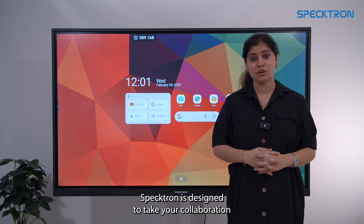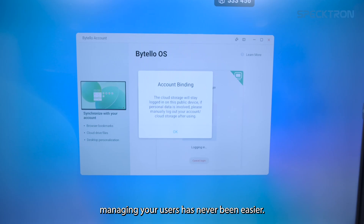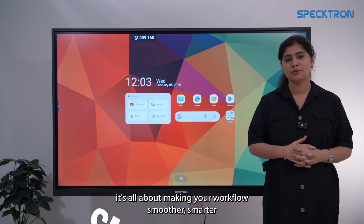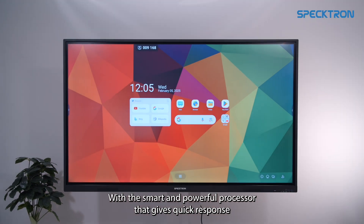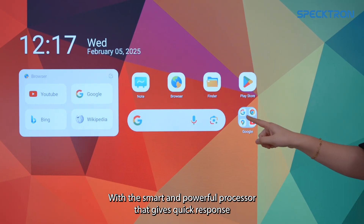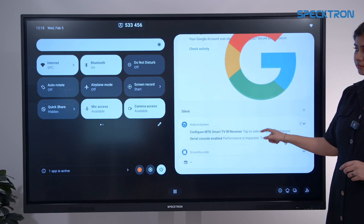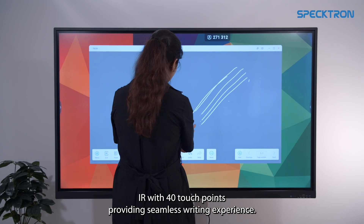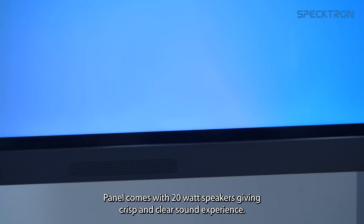SPECTRON is designed to take your collaboration and learning to the next level right out of the box. Managing profiles has now been easier thanks to the personalized ByteleOS support — it's all about making your workflow smoother, smarter and more secure. The panel comes with different sizes ranging from 65 up to 98 inch, with a smart and powerful processor that gives quick response and high performance. Coupled with fine IR with 40-point touch providing a seamless writing experience, the panel comes with 20-watt speakers giving you crisp and clear sound.